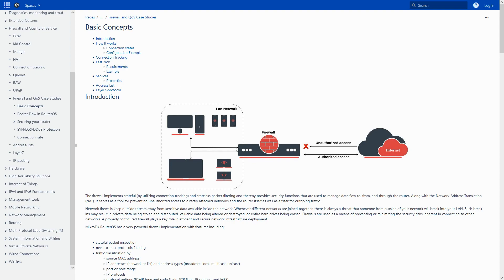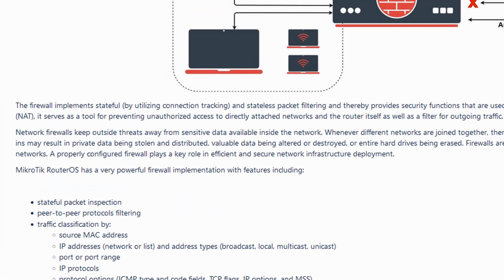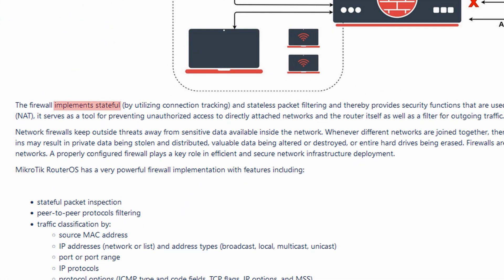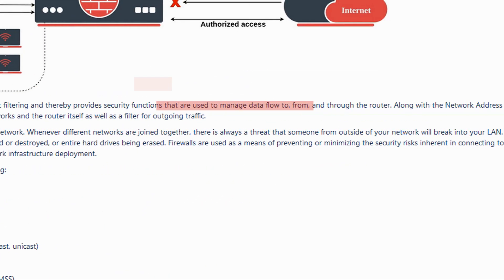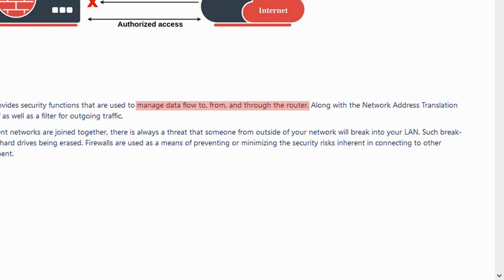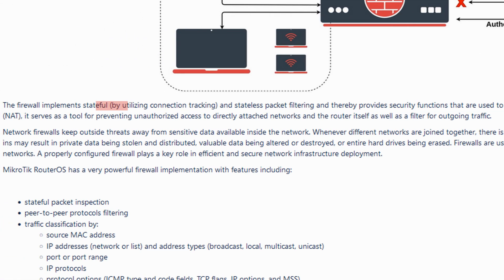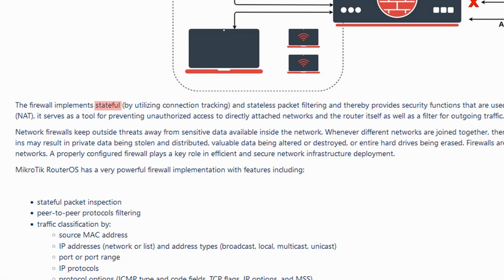As you can see, RouterOS firewall uses stateful and stateless packet filtering to monitor and manage the traffic to, from, and through the router. That is input, output, and forward traffic. The important thing here is that for stateful packet filtering, all operations rely upon connection tracking, which bears the question: what are stateful connections and how does connection tracking contribute here?